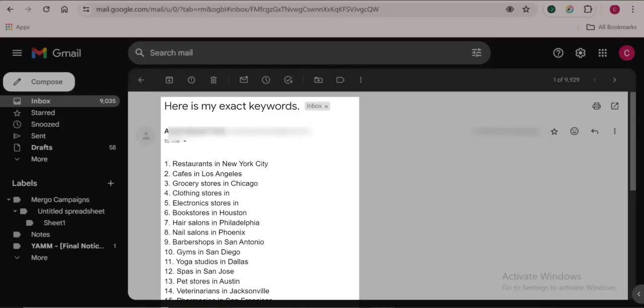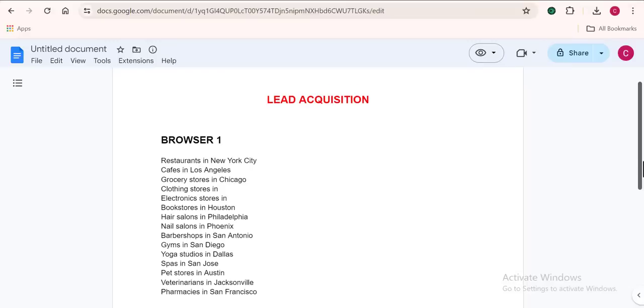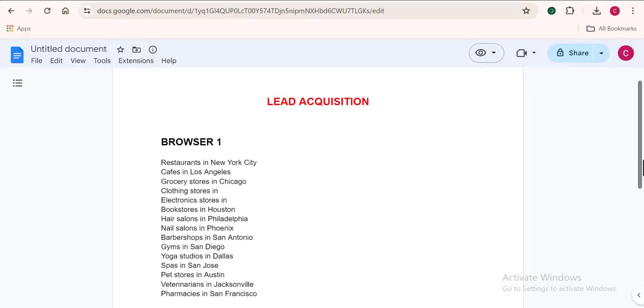When she sent me the keywords, I decided to split them into two parts so that I could use multiple browsers to find my leads. This was the exact method that made me deliver my client's request in a very short period of time.